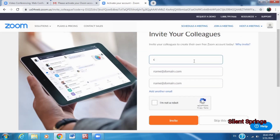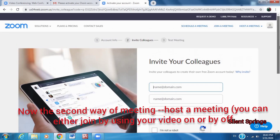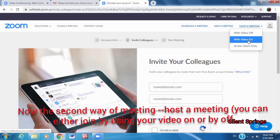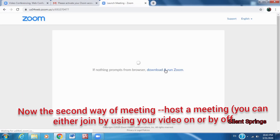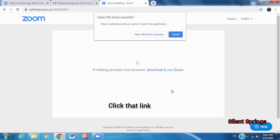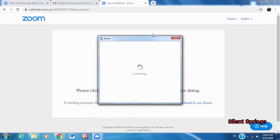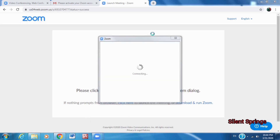If you have a friend, you can send an email to your friends. We are going to have a meeting now. Click on the video option and turn it on. We are going to have a video conference. Click on the link and go to the Zoom page.